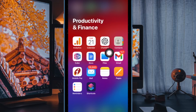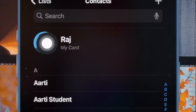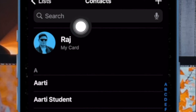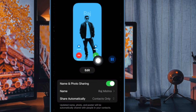First and foremost, open the contacts app on your iPhone, then tap on your contact card at the top. After that, select contact photo and poster, then tap on the edit button.